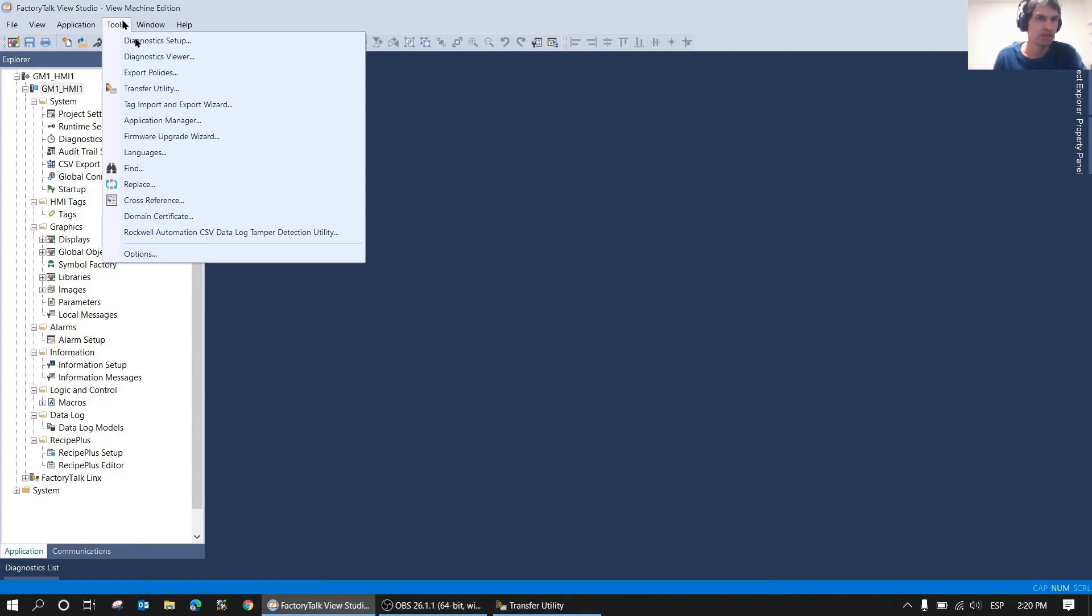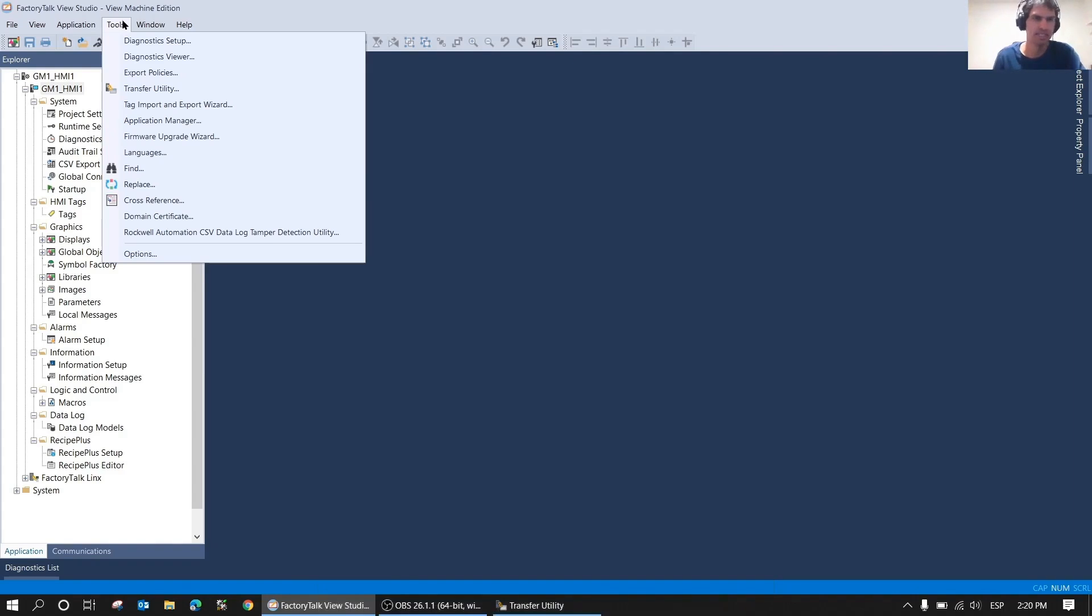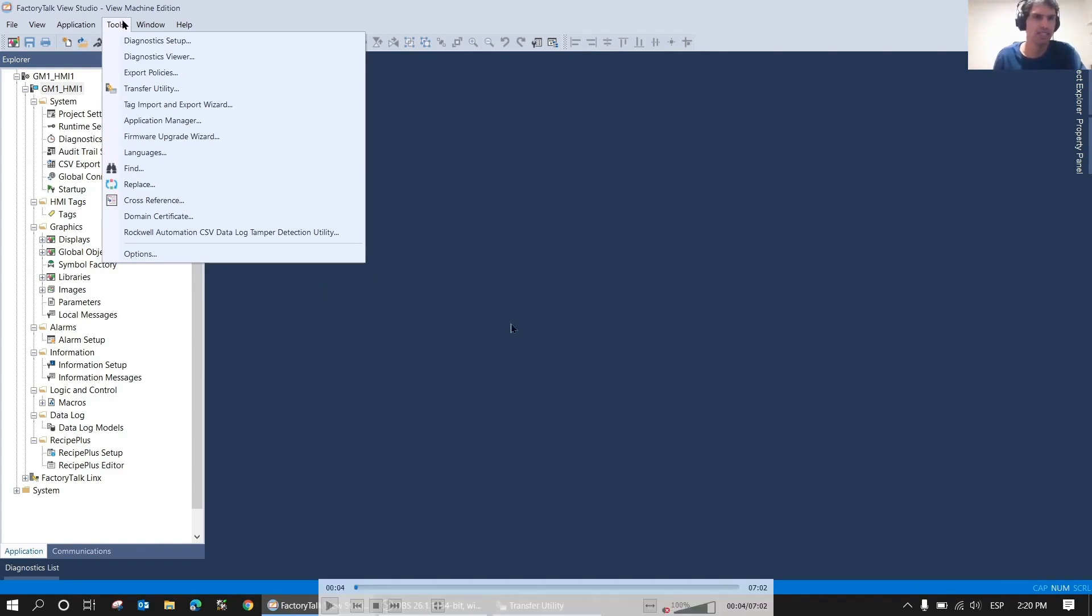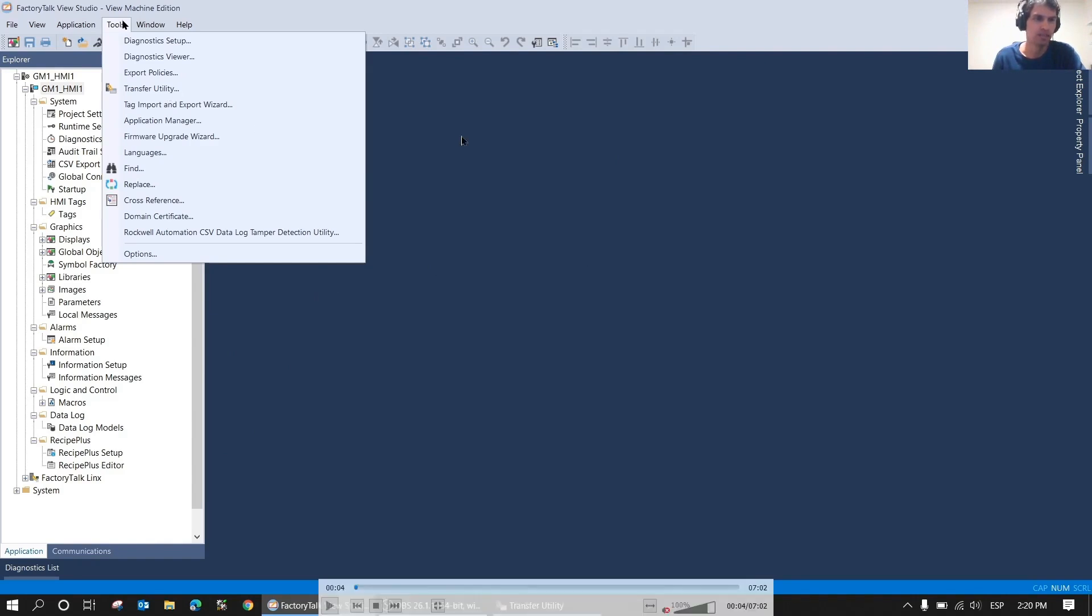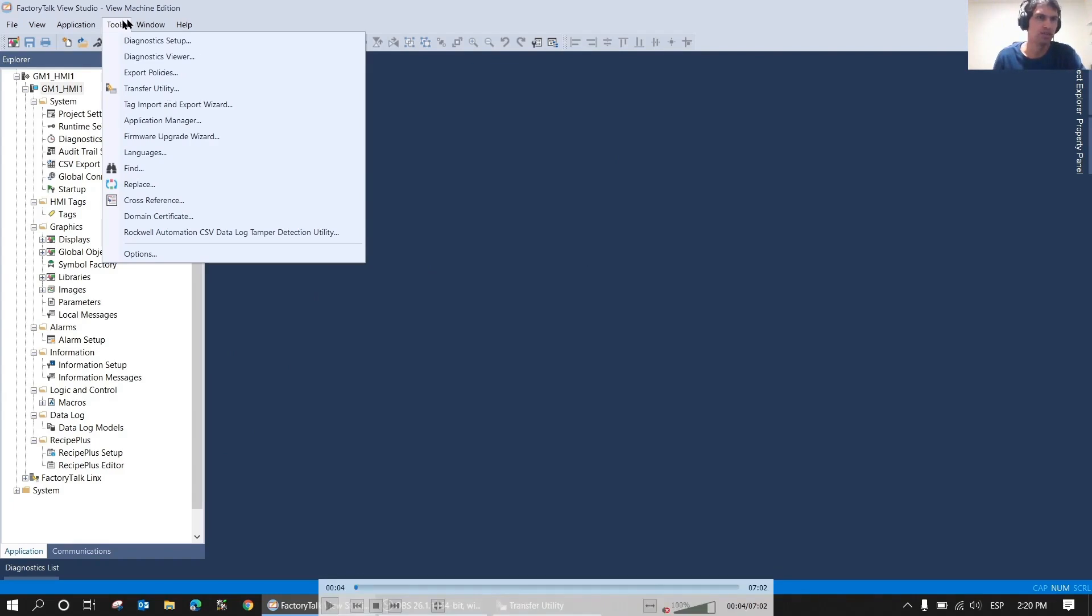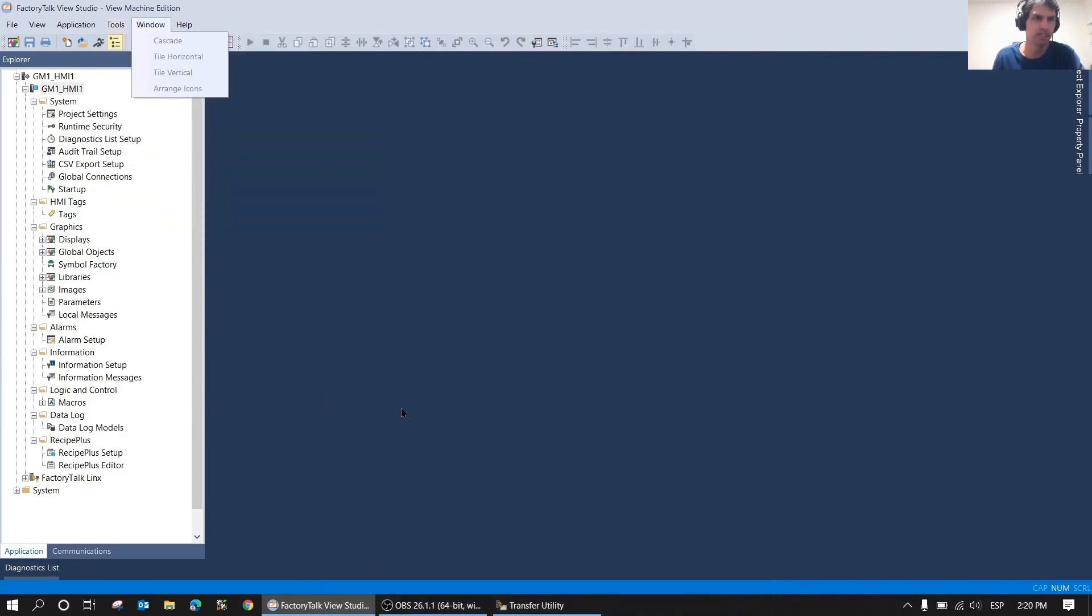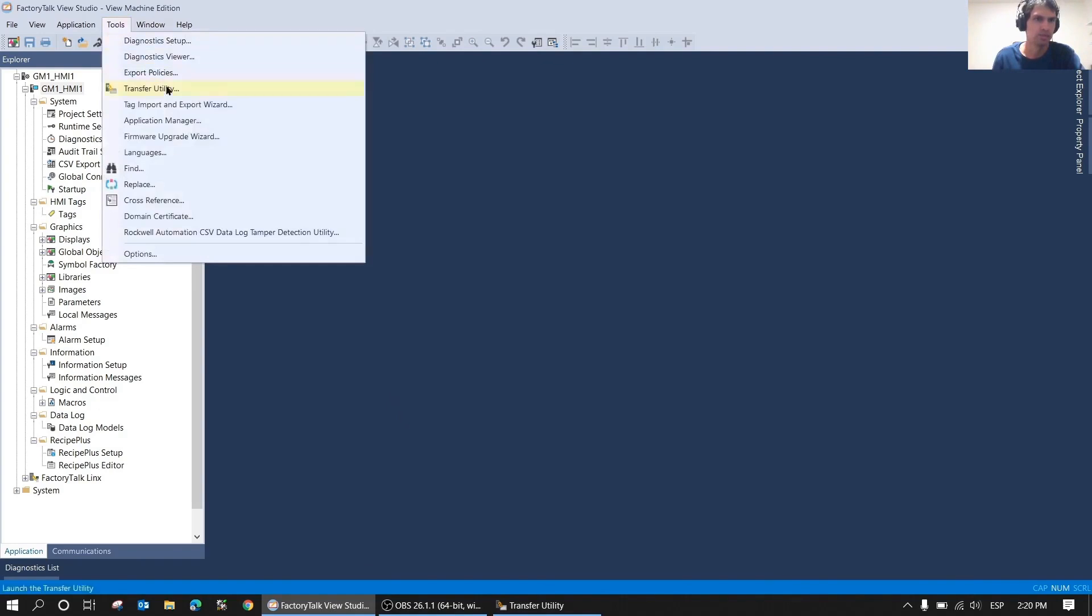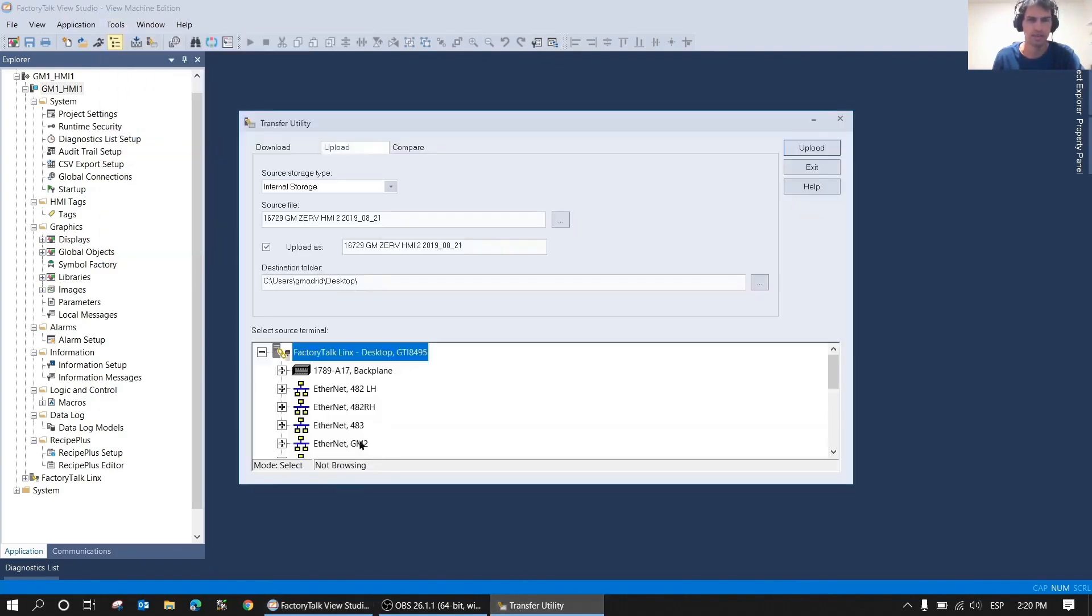Here the first thing we're going to do to make the transfer is open the transfer utility, which you can do either by searching for it among your programs, or here by opening FactoryTalk View Studio and clicking on transfer utility, just as shown here.